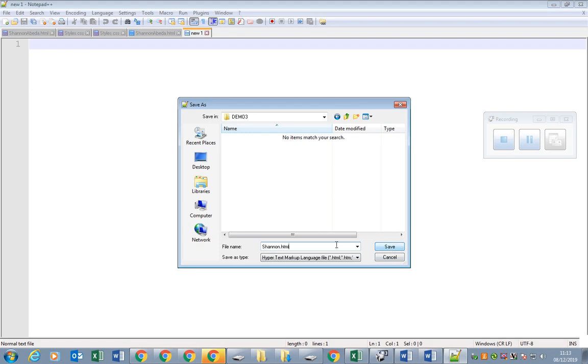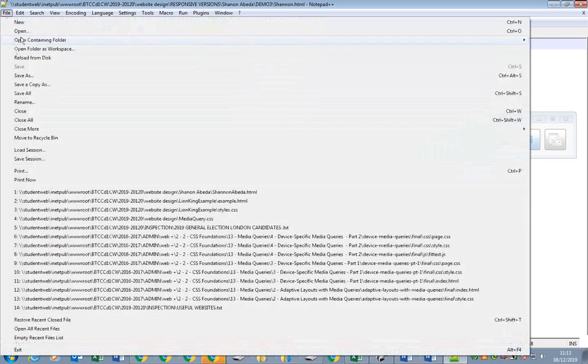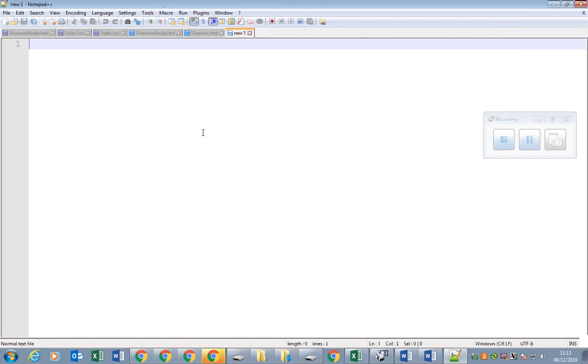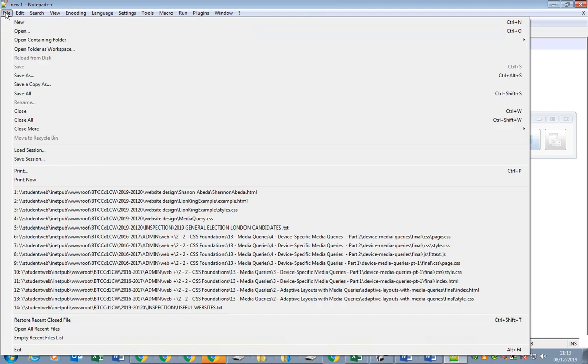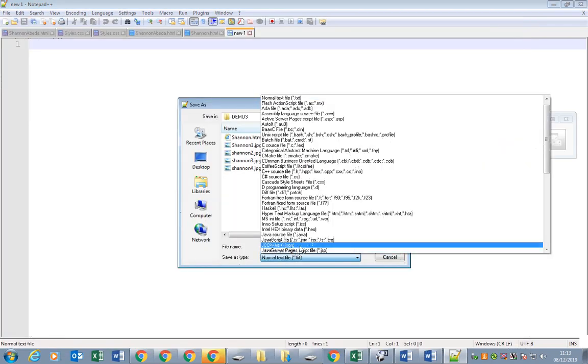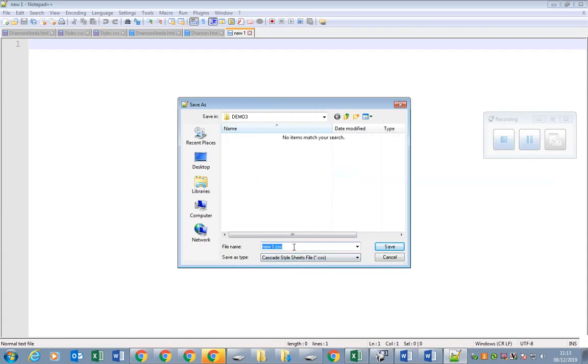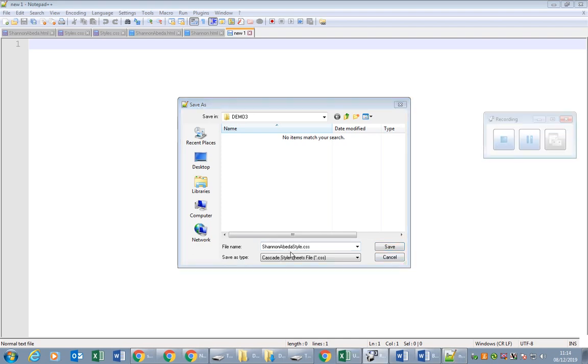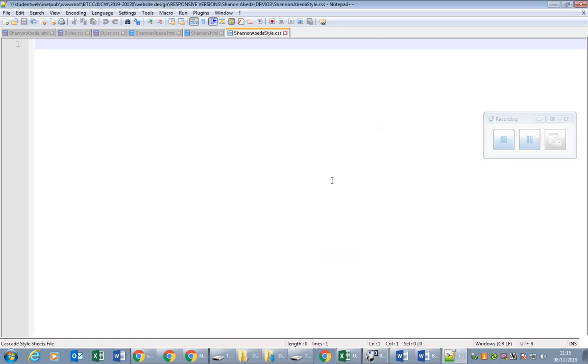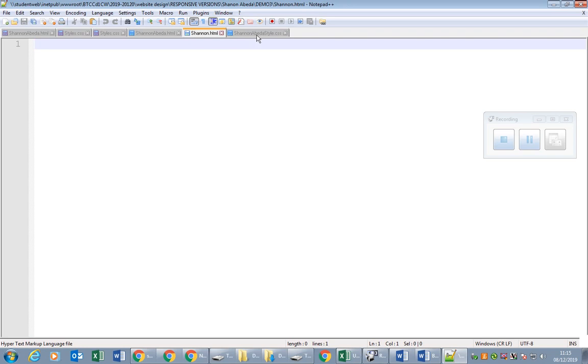So this is about saving. I've saved the HTML file. Next I will create a CSS file and save the file with the cascading style sheets CSS extension. In fact I'll call it Shannon Abeda style dot css. Okay, saved. So both the HTML file blank one and blank CSS saved. This is what I want you to do - I want you to actually create the files, the HTML and CSS, and save them straight away.